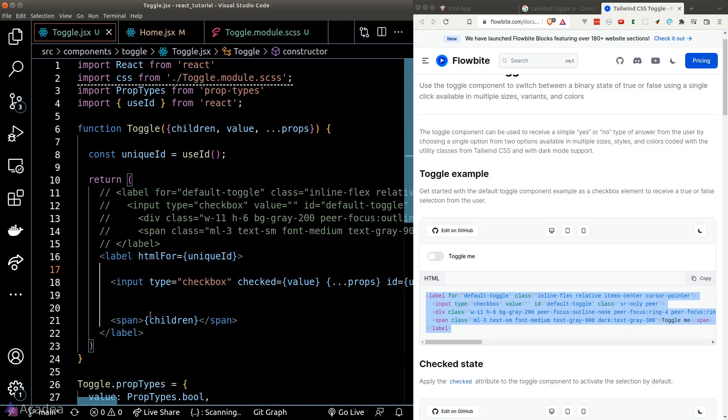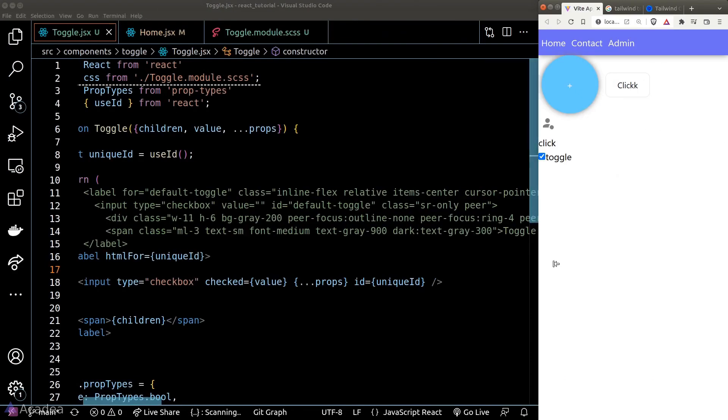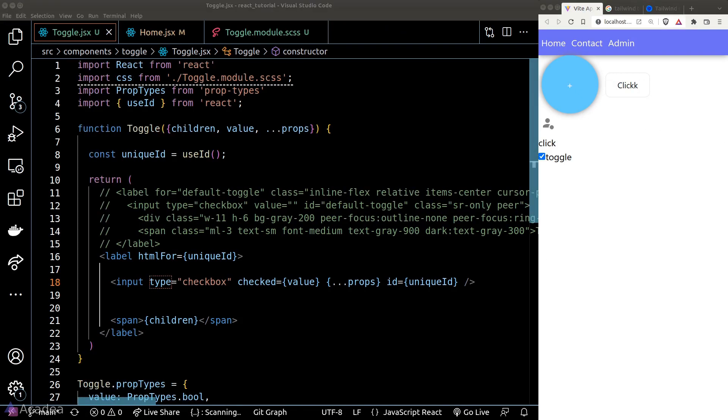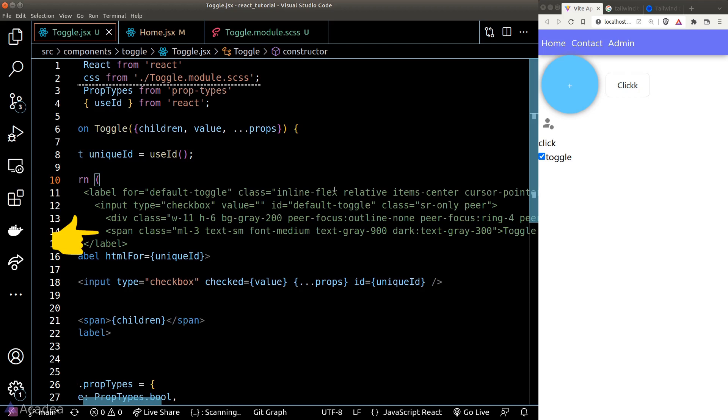Now we've got to understand and break down the code before we can make it into our own. First of all, notice that there's a class called SROnly, which stands for Screen Reader Only. And that will make the element not visible unless the user is using a screen reader. And that means the appearance of our toggle is controlled by the div followed right after the input element.